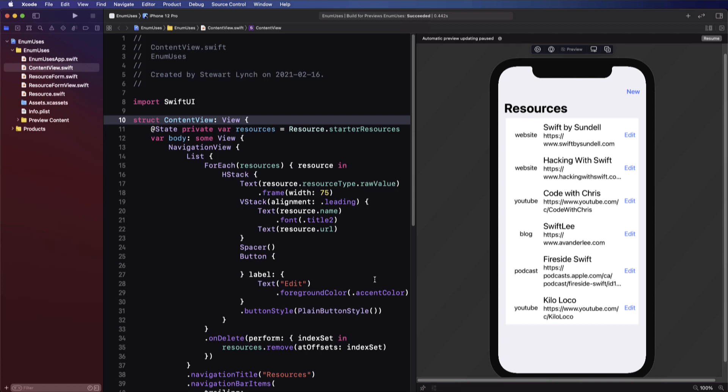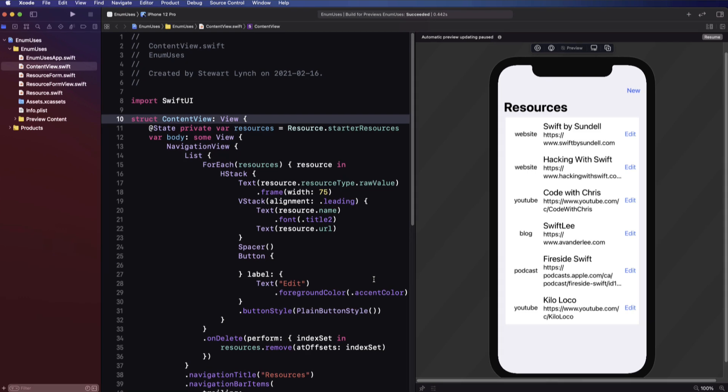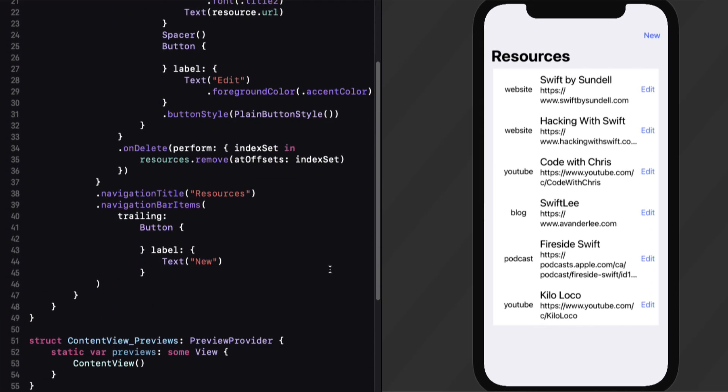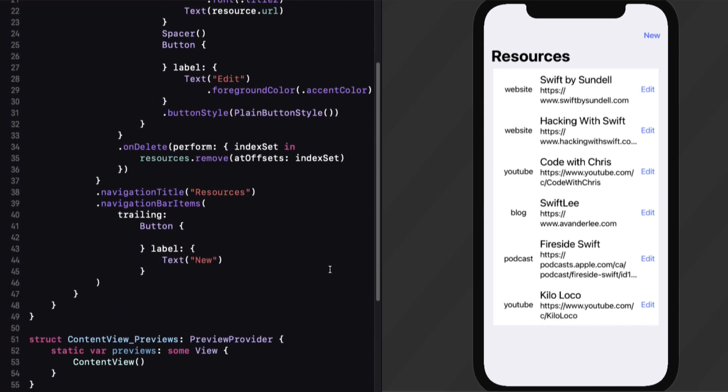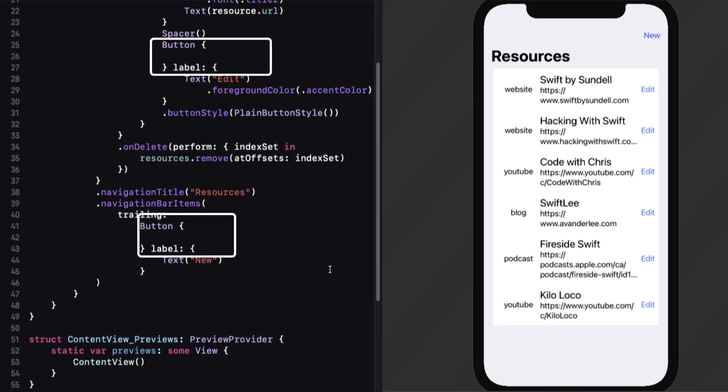I've created a starter project for this video and you can download it from the link in the description below. It's a simple list view where two button actions have yet to be coded. We'll do this in the second part of the video, and when I get to that part, I'll also go over the code in more detail so you can see what's going on.